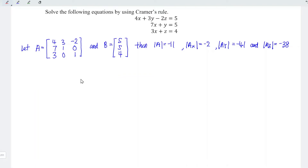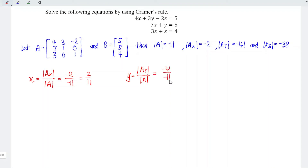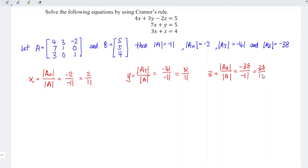With all the determinants, we are now able to solve for the unknowns. For x, it equals the determinant of the x matrix divided by the determinant of A, which is –2 over –11, giving positive 2/11. For y, we have –41 divided by –11, which equals 41/11. And for z, we have –38 divided by –11, which equals 38/11.